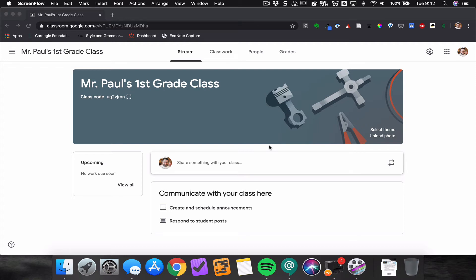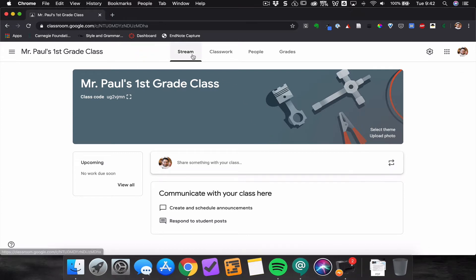Now that you've set up your Google Classroom, it's time to add some students. There's a couple of ways to do that. From the stream page, you will see at the top you'll have a class code.